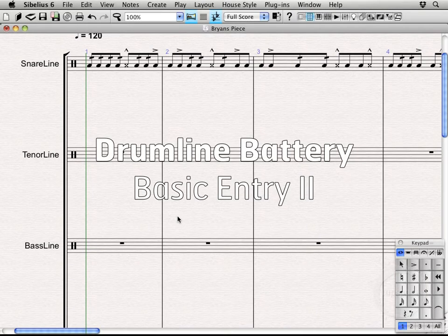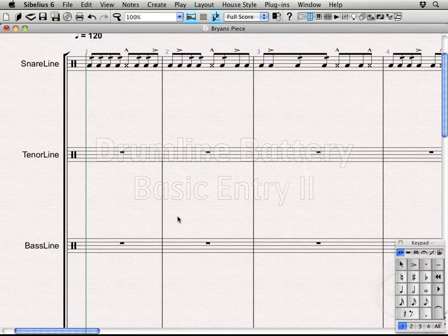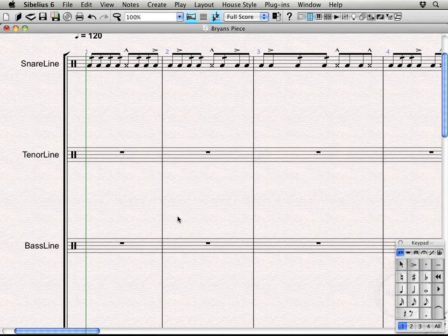Hi, welcome back. Alright, so in the last video we entered that nice little snare part we have going on there.